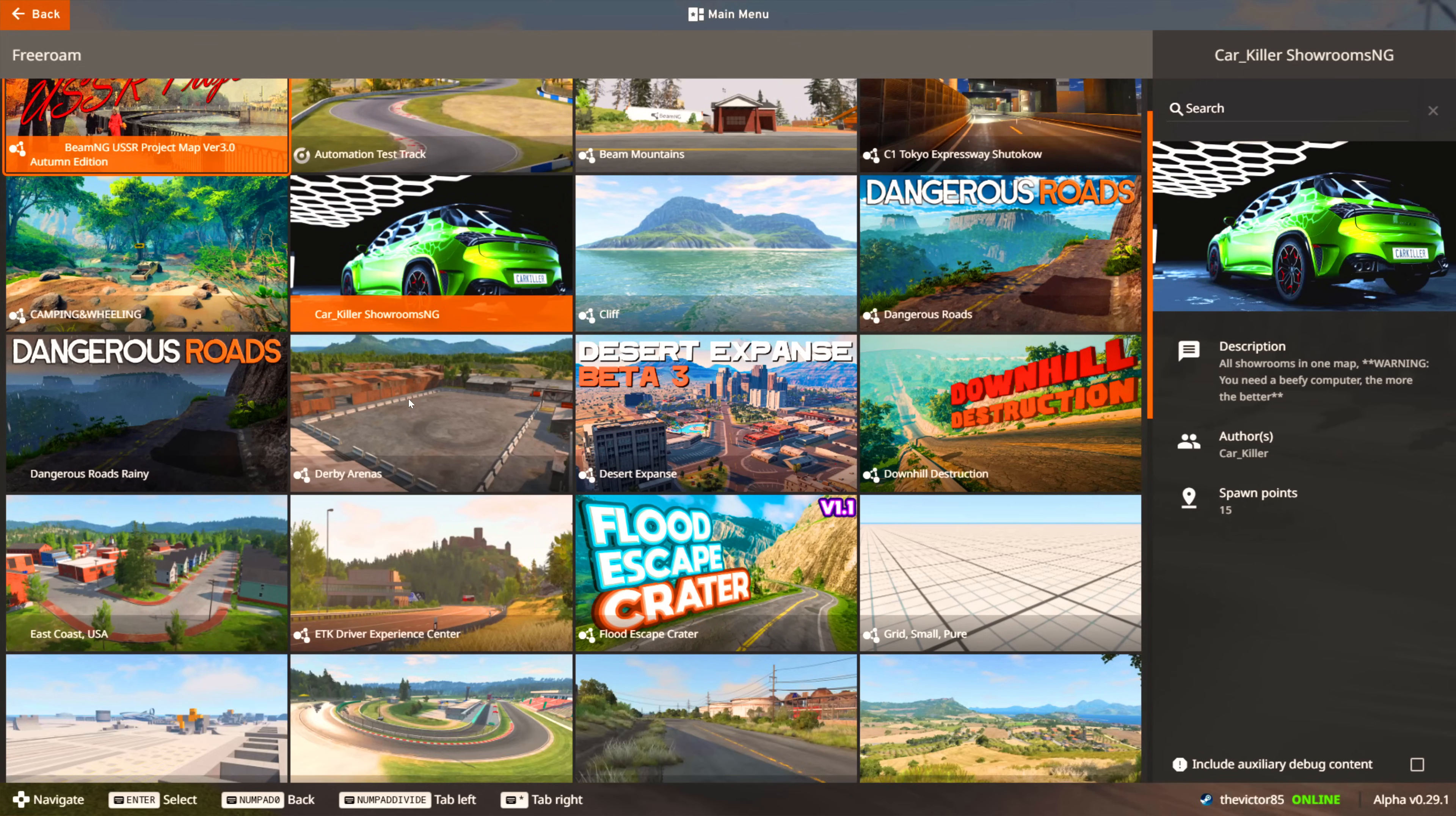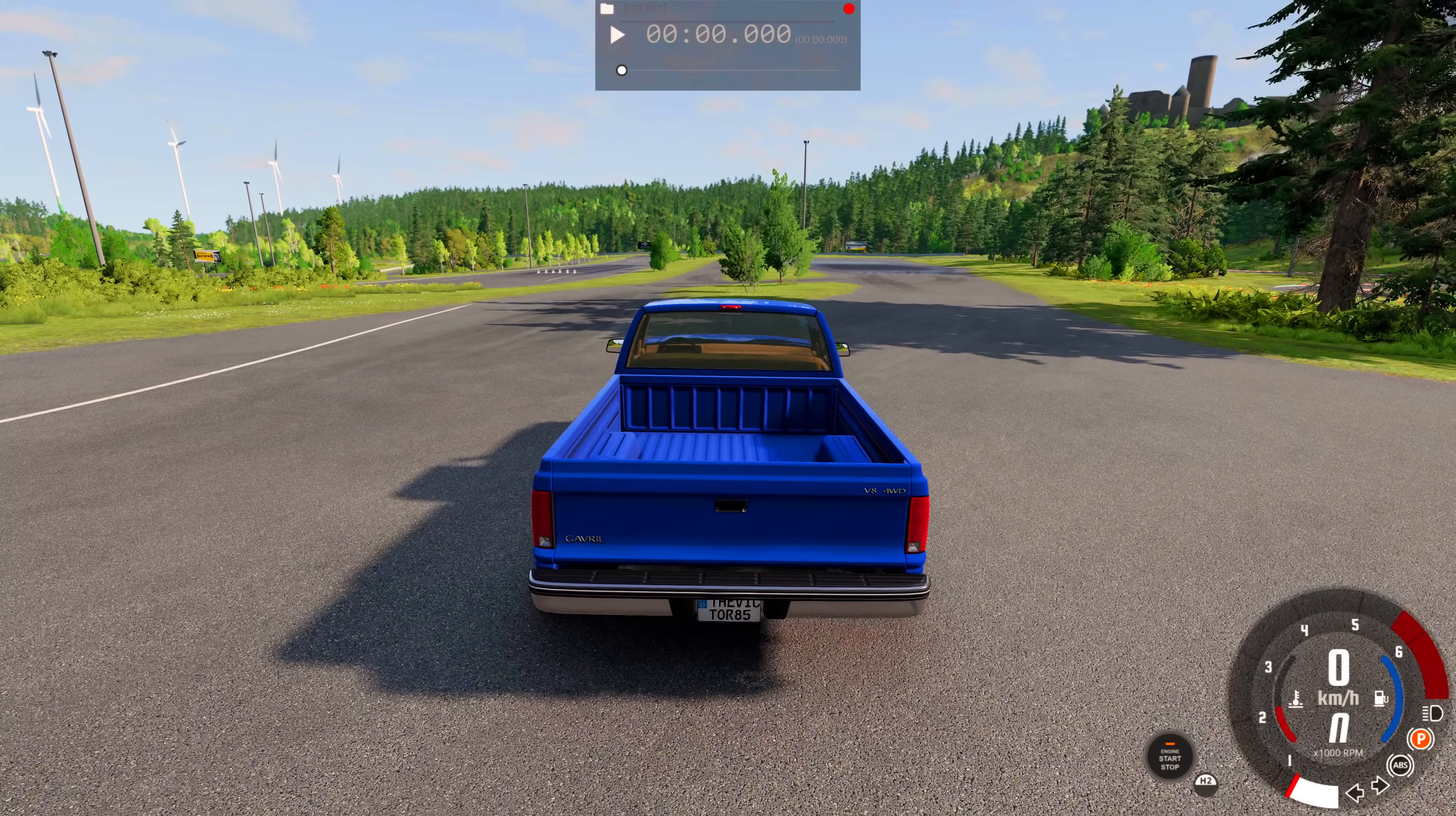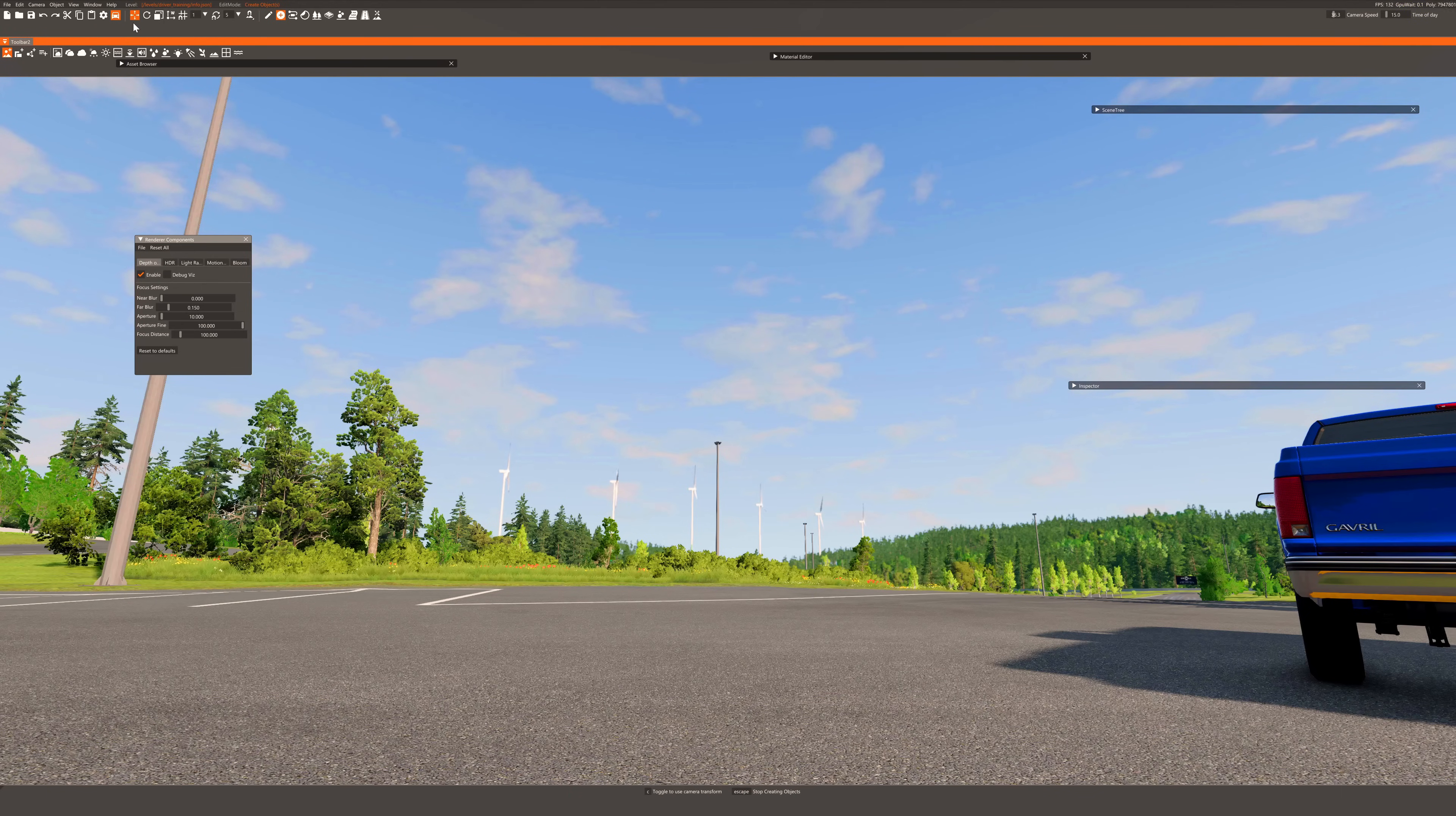Choose any map you like and go ahead. Press F11 to open world editor. Now press on create object and then on skybox.